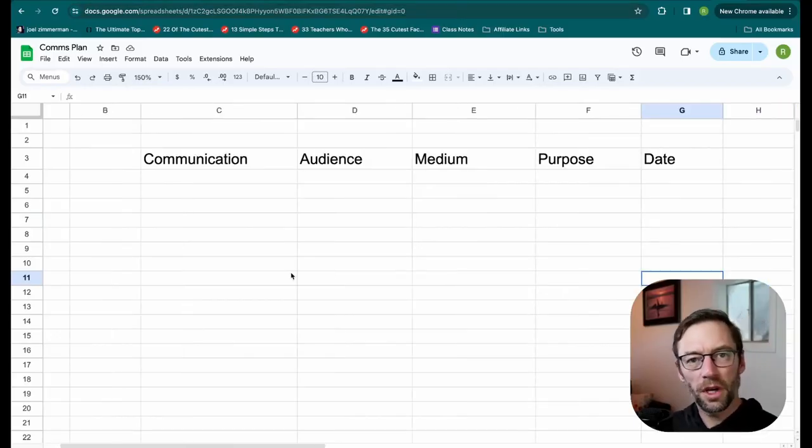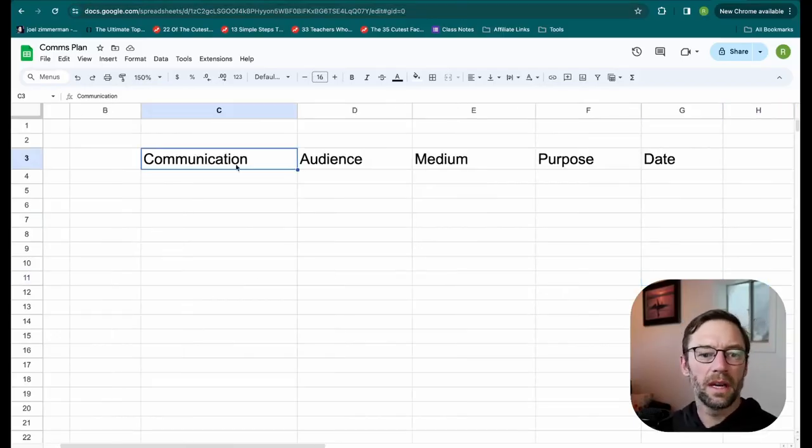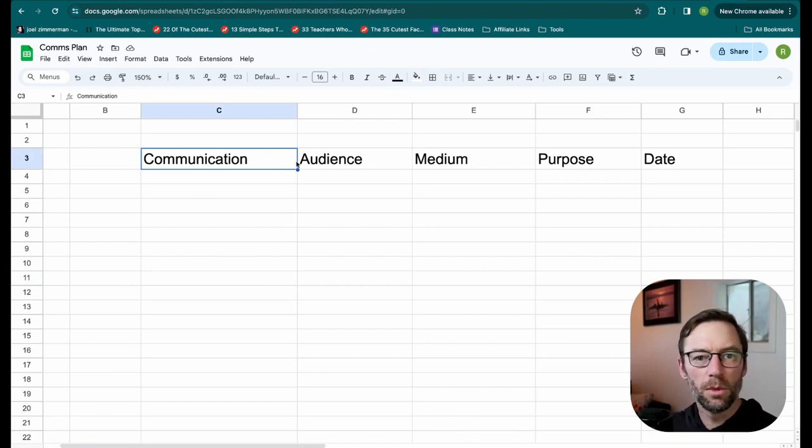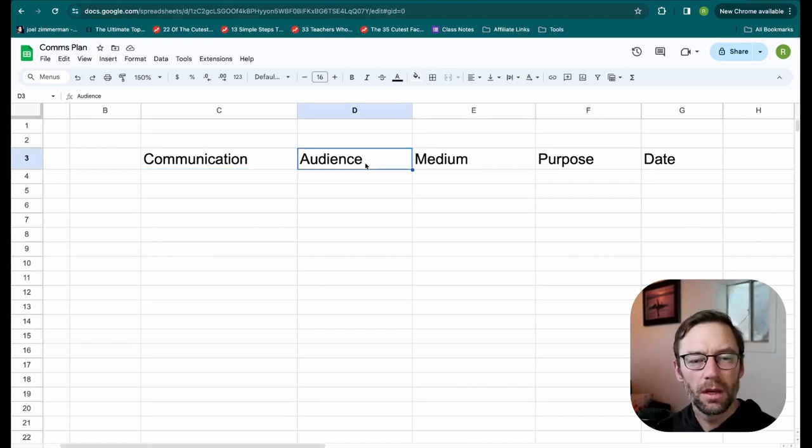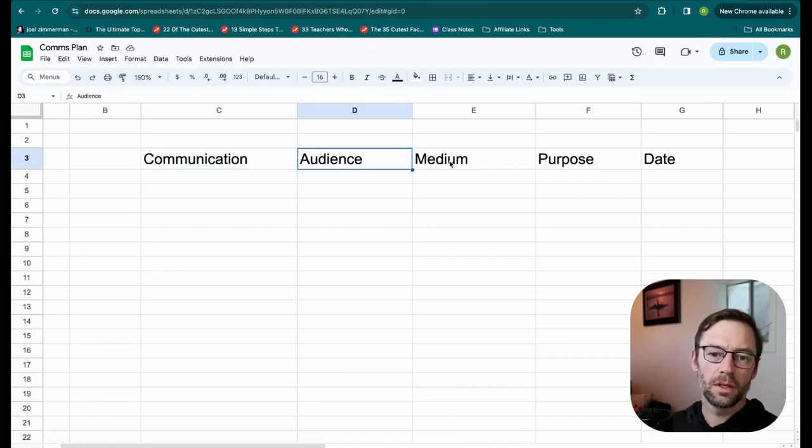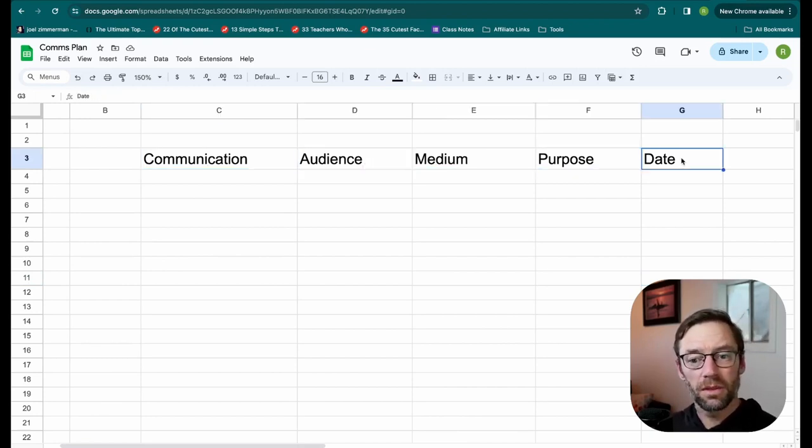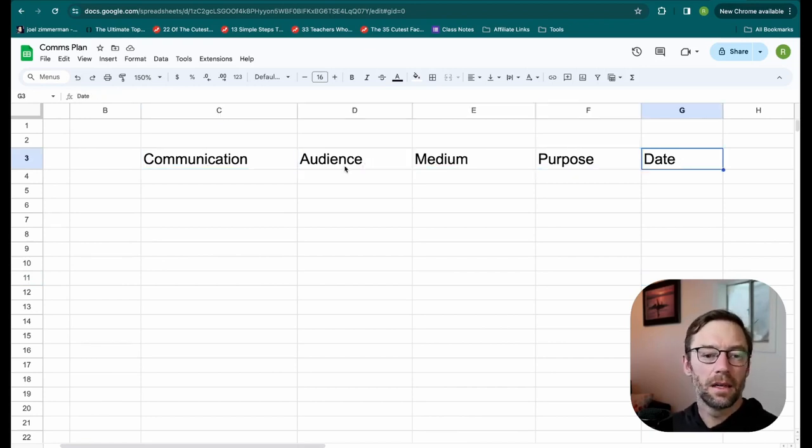Here in my spreadsheet, I've added a few column names. I have the communication, the audience, the medium, the purpose, and the date.